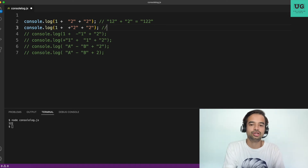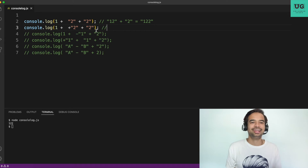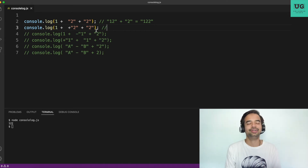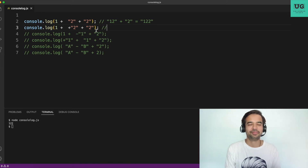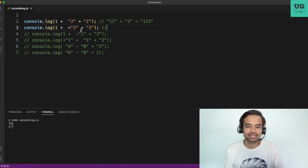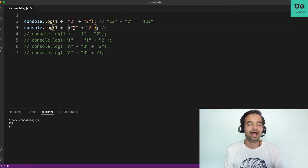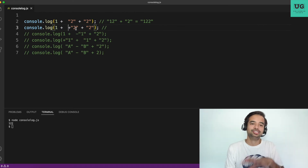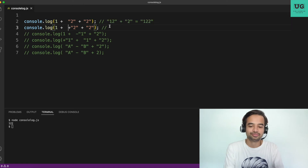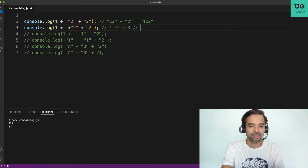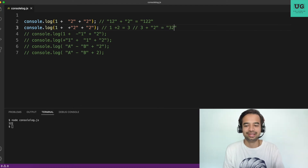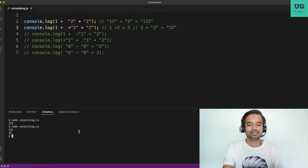Next: +'1' + 2 + 2 — this looks similar but observe carefully. Many candidates miss the unary plus before '1'. We already know that a unary plus on a string that can be converted to a number will convert it. So +'1' becomes the numerical 1. Then 1 + 2 = 3 (numerical). Then 3 + '2' — number plus string — gives '32' as a string. Running the code confirms the output is 32.